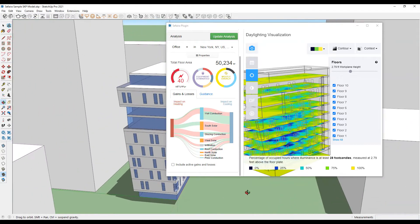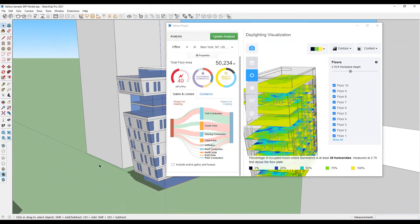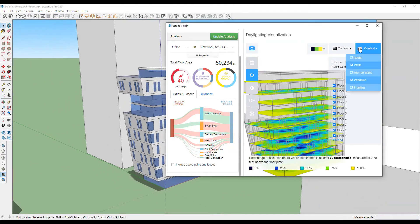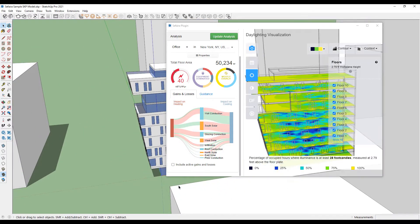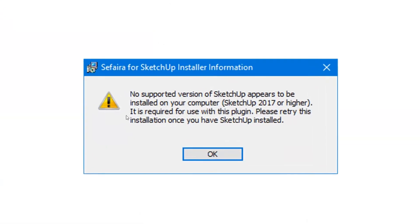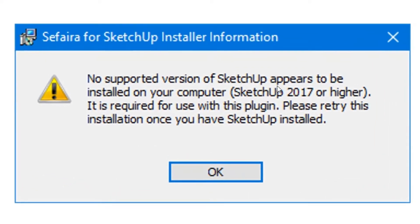Today I want to talk about an instance where you might be getting an error message after you've installed Sefaira on your machine, and Sefaira is telling you that it can't find the supported version of Sketchup on your machine.